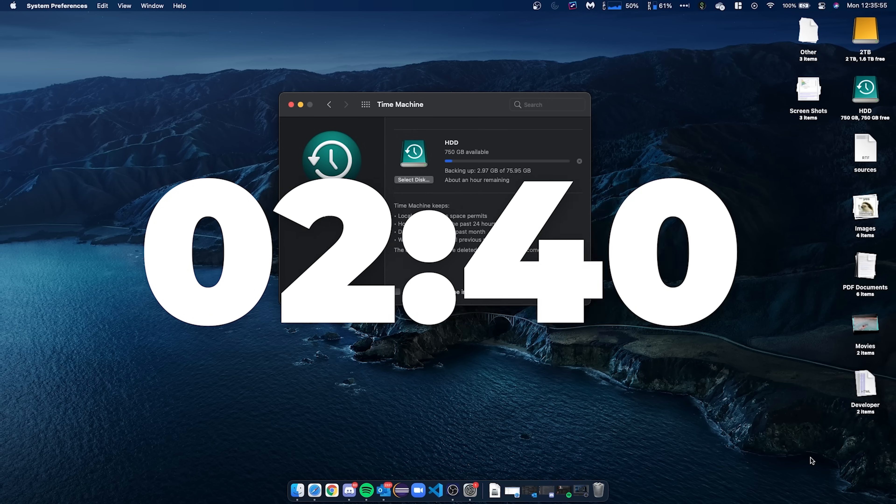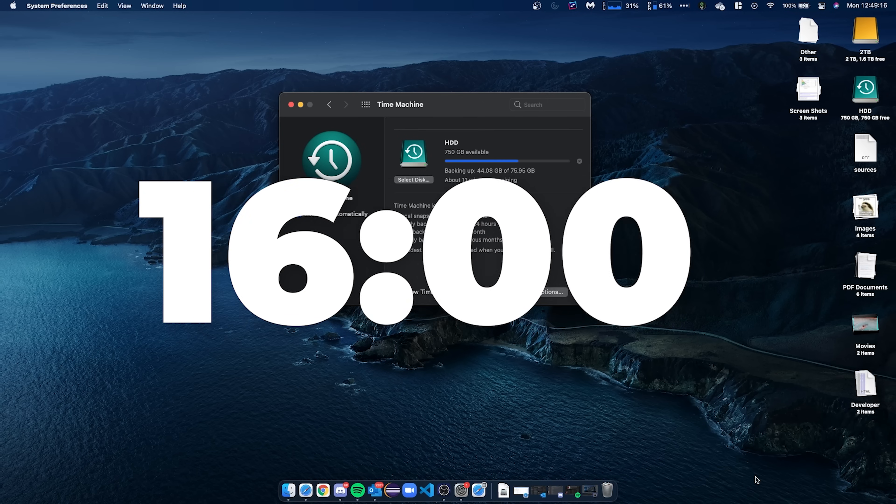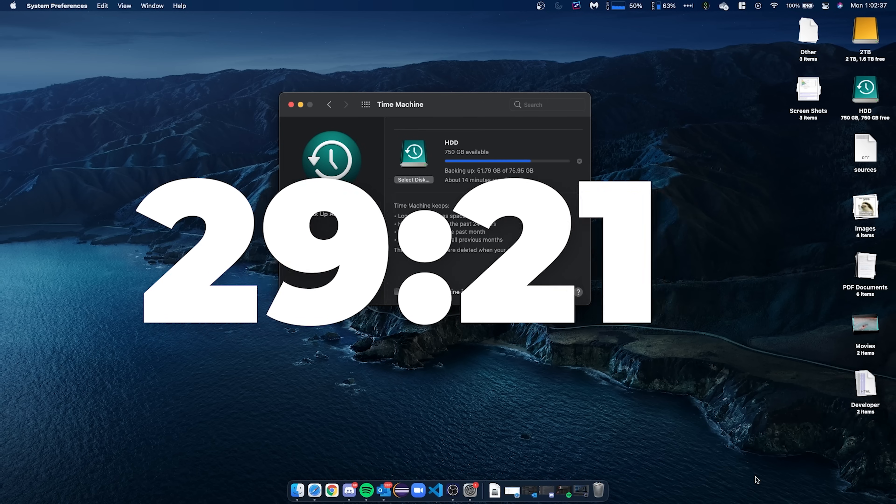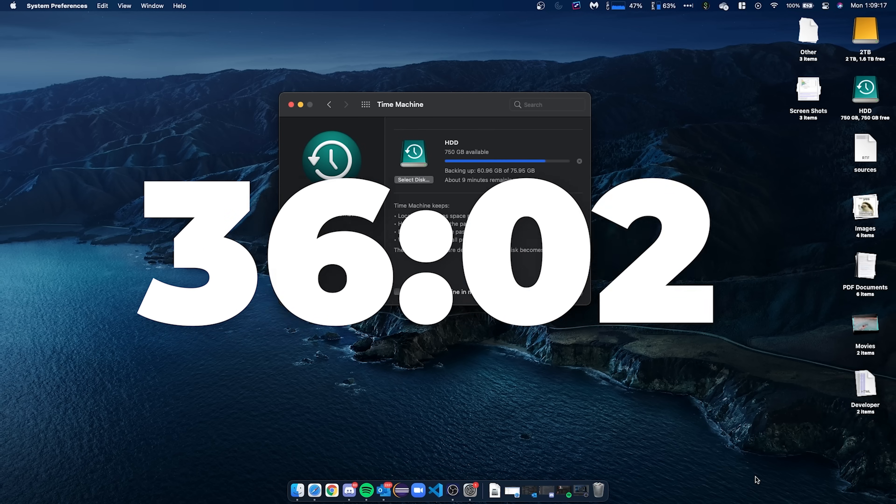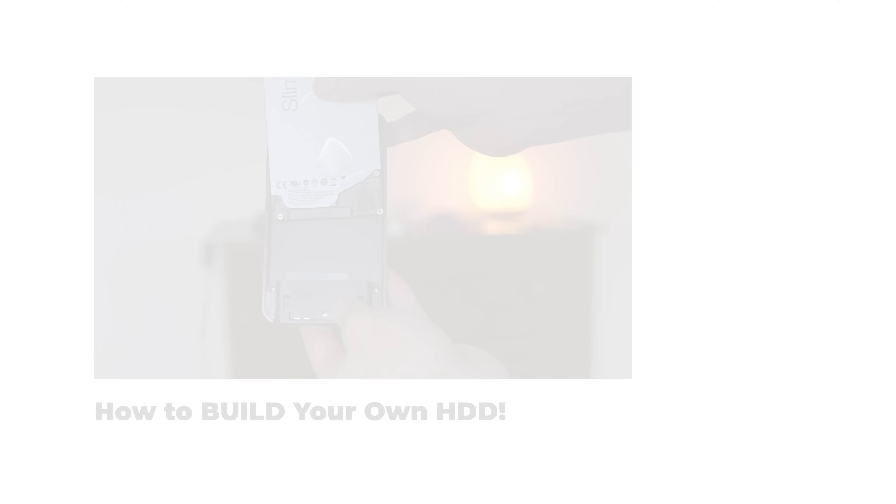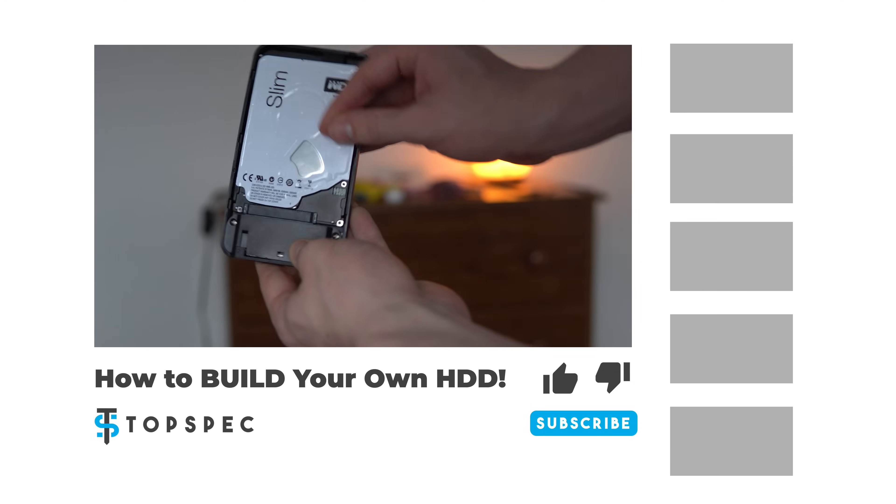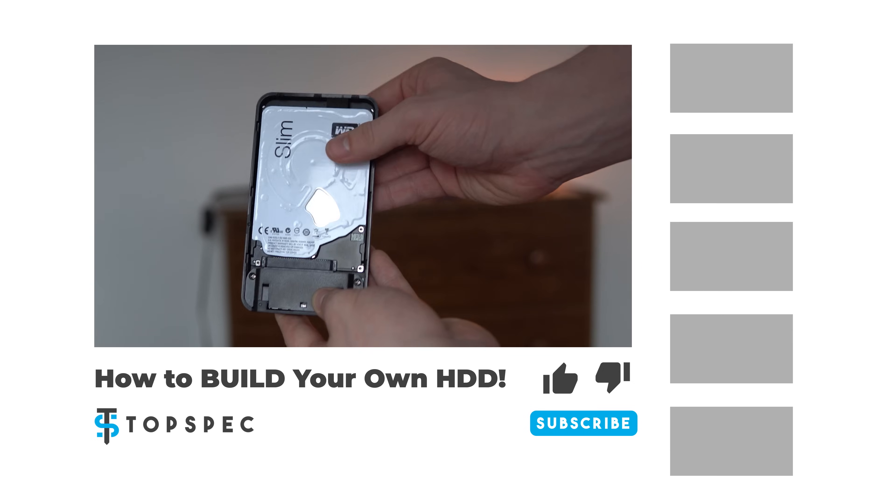Your first Time Machine backup can take a while depending on how much data you have to back up and how quick your backup media is. I'm using this sweet Sabrent hard drive adapter I did a video on, which you can check out here.